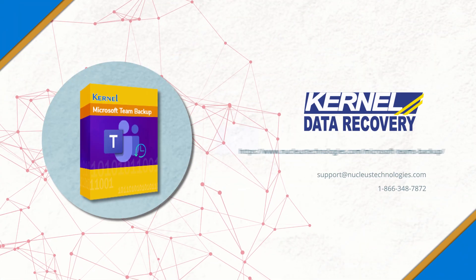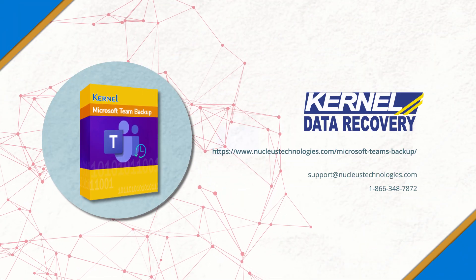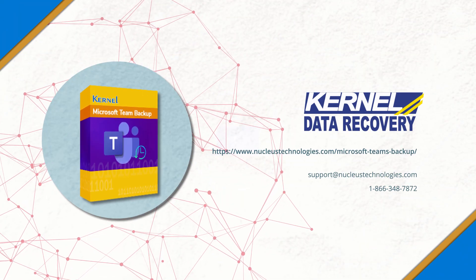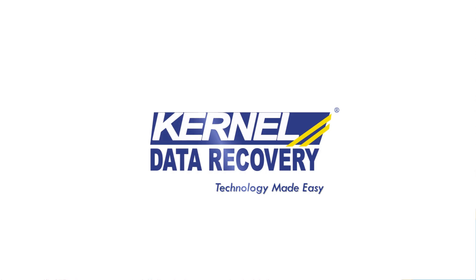To know more about the software, visit the given link below. Have a great day.